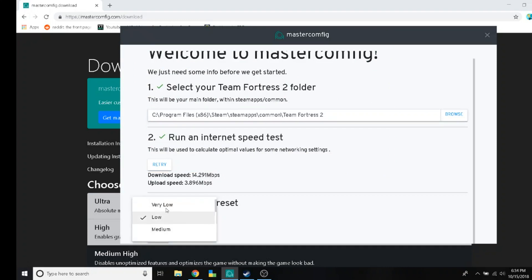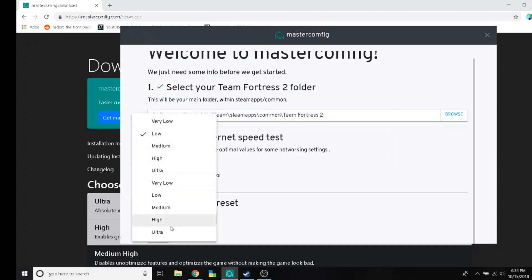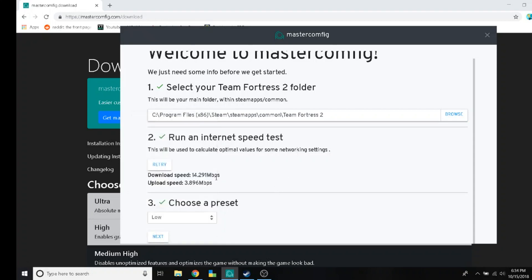Choose a preset. Very low, low, medium, high, ultra, very low, low, medium. I've chose the low preset.